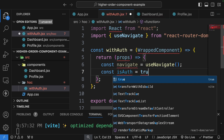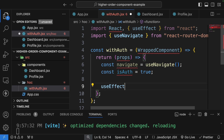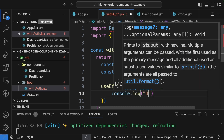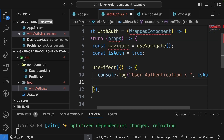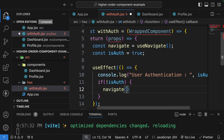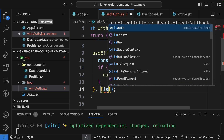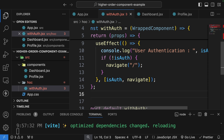I'll add a useEffect that runs to check authentication. Inside I'll do a console.log of 'user authentication' and print the isAuth value. Then I check: if isAuth is false, navigate the user to slash (the login page). I'll set the dependencies as isAuth and navigate. It's simple logic — we just check the isAuth value and decide whether to redirect to login.